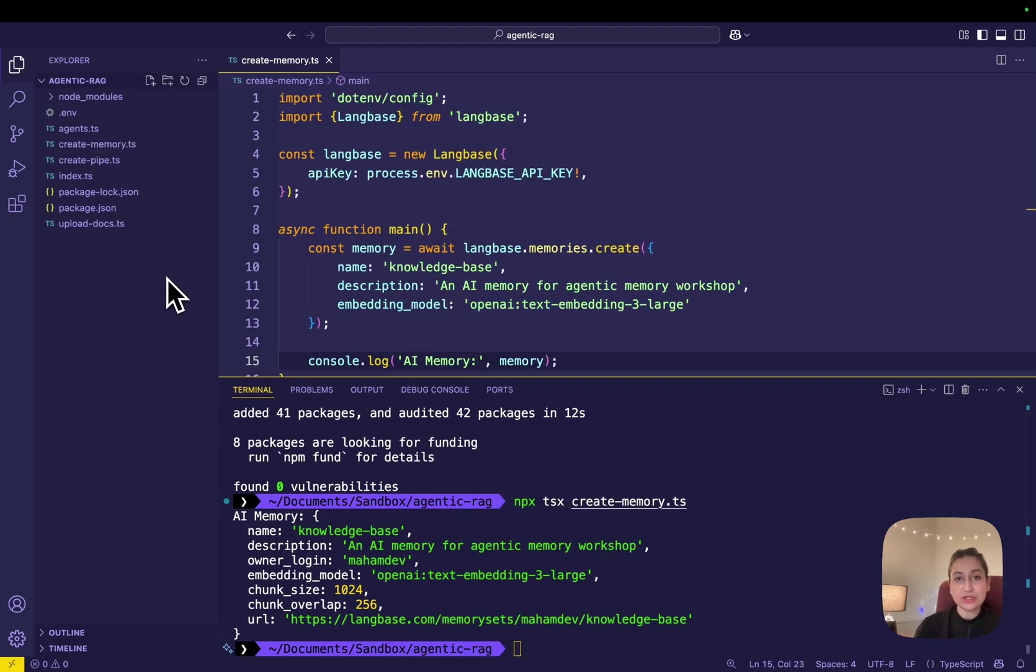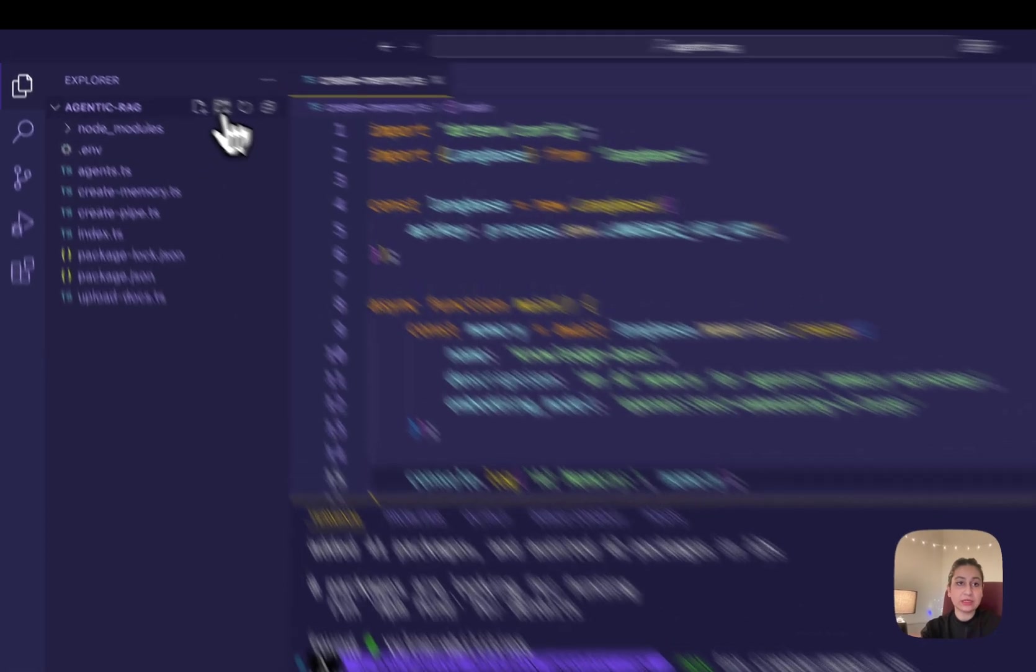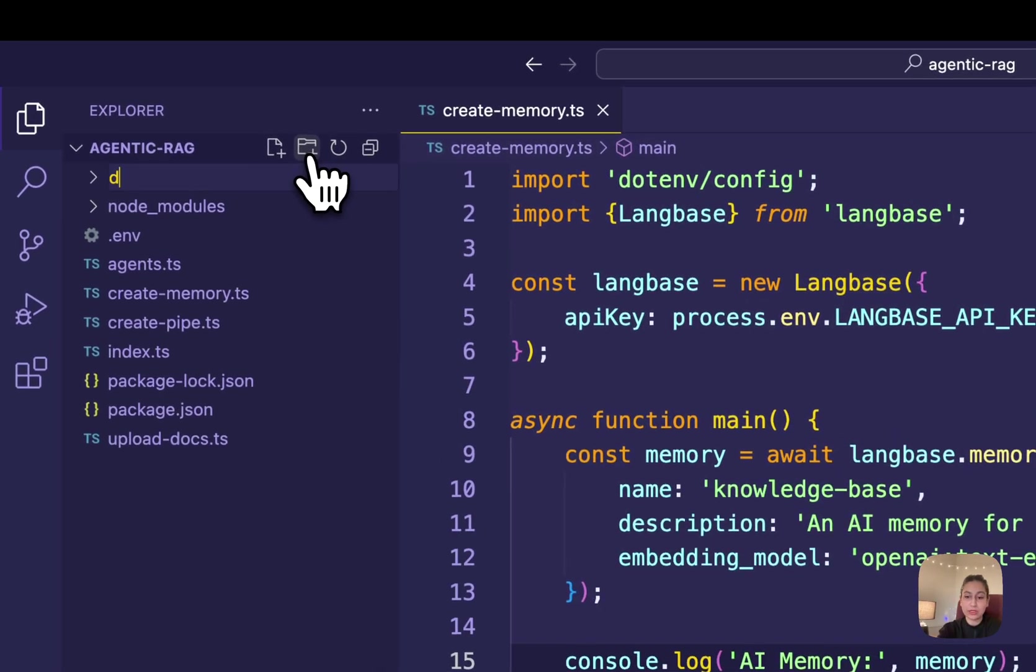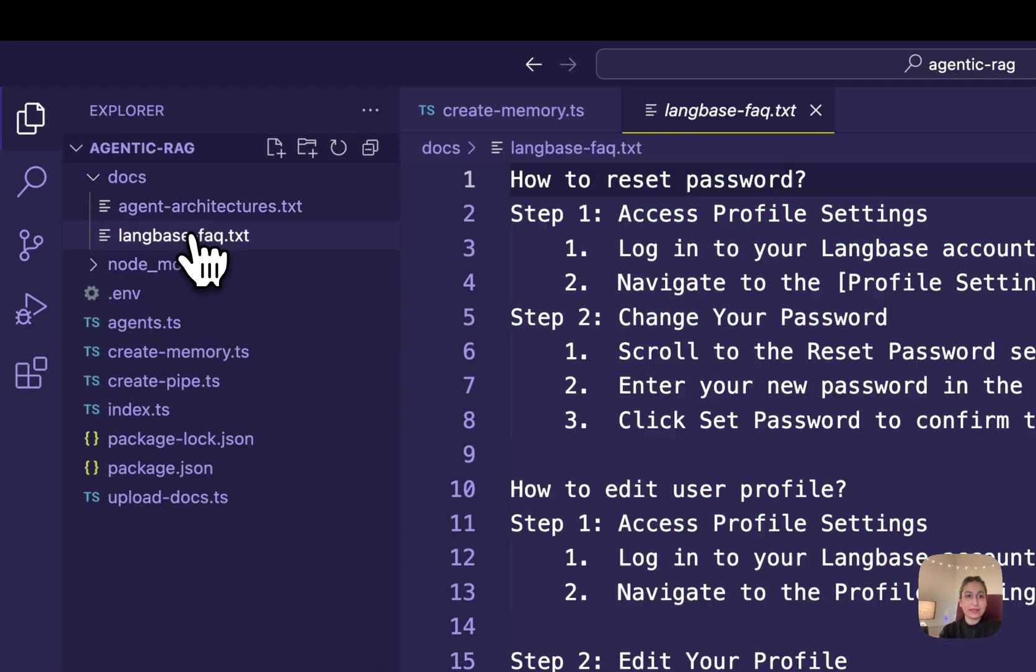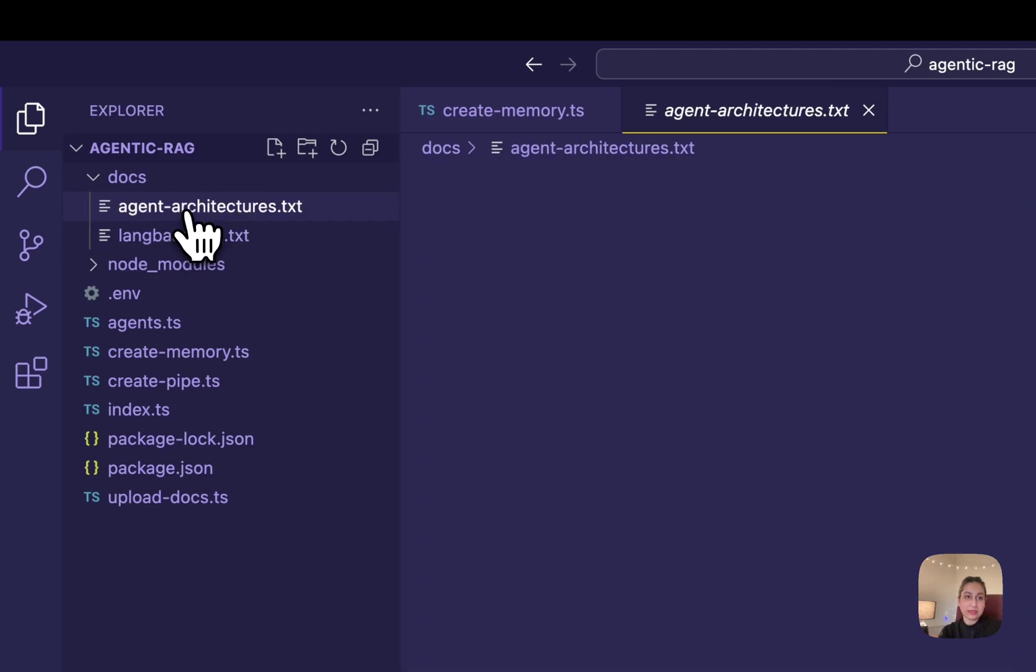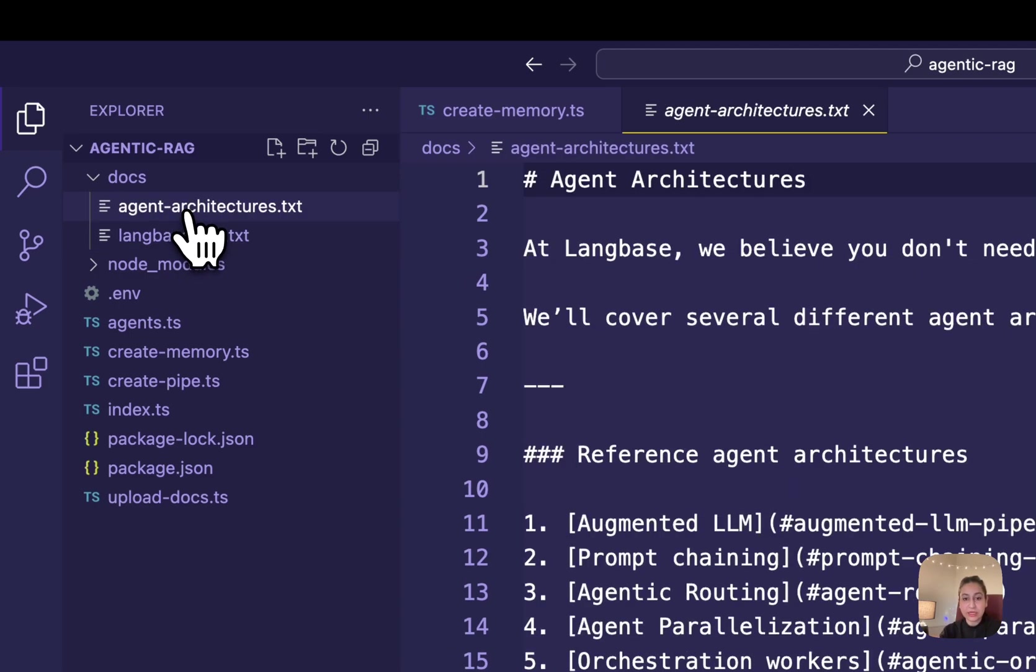we'll be adding documents to this AI memory. For that, I'm creating a docs directory. In it, I'm pasting two sample .txt files. One contains the Langbase FAQs and the other contains the agent architectures.